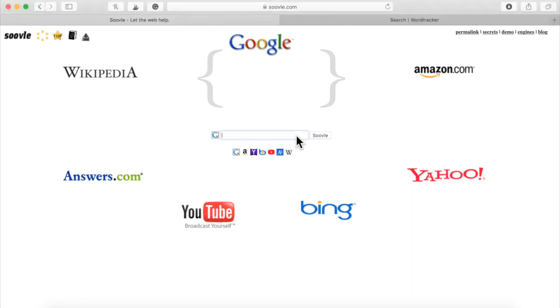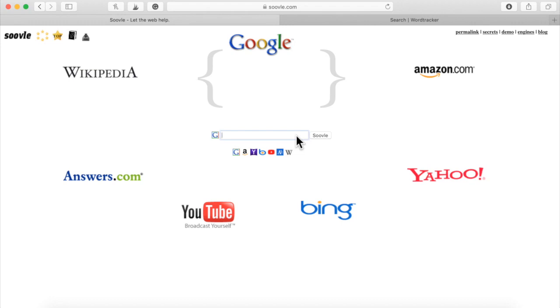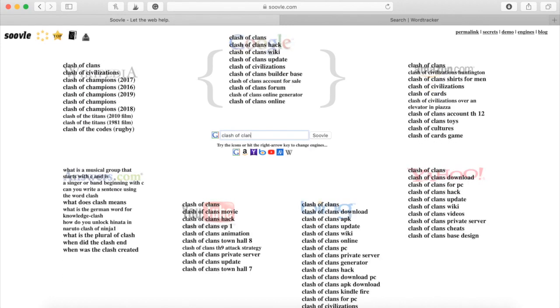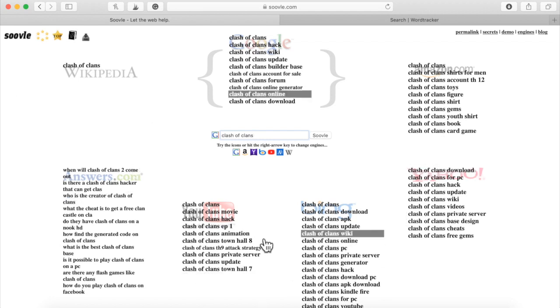So let's say I'm typing in Clash of Clans, the game Clash of Clans. Watch what happens. Look what happens. It will auto-populate the most popular searches on each of these. And it will show you exactly what people are looking for.